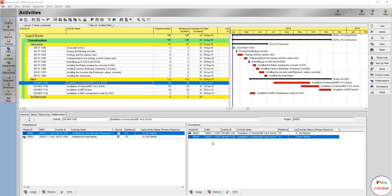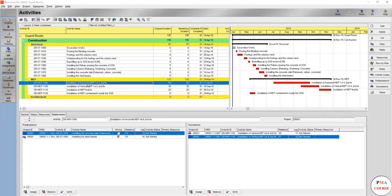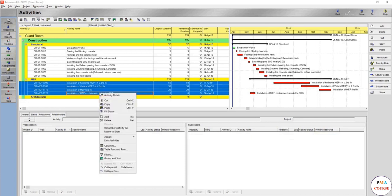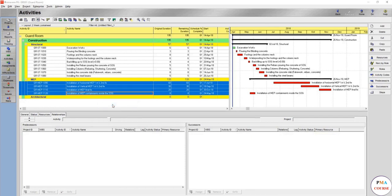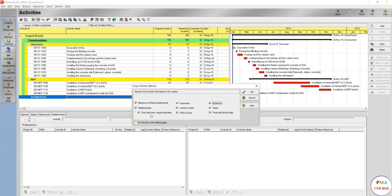Hello again, and now we have finished the structural and MEP. Now it's time for doing the activities for the architectural, and we are going to link it with the structural and MEP as well. We are going to use another example. Instead of using one by one, we are going to copy the first activity, then shift and copy all of these activities. Right click copy or Ctrl+C, and we are going to paste it here.